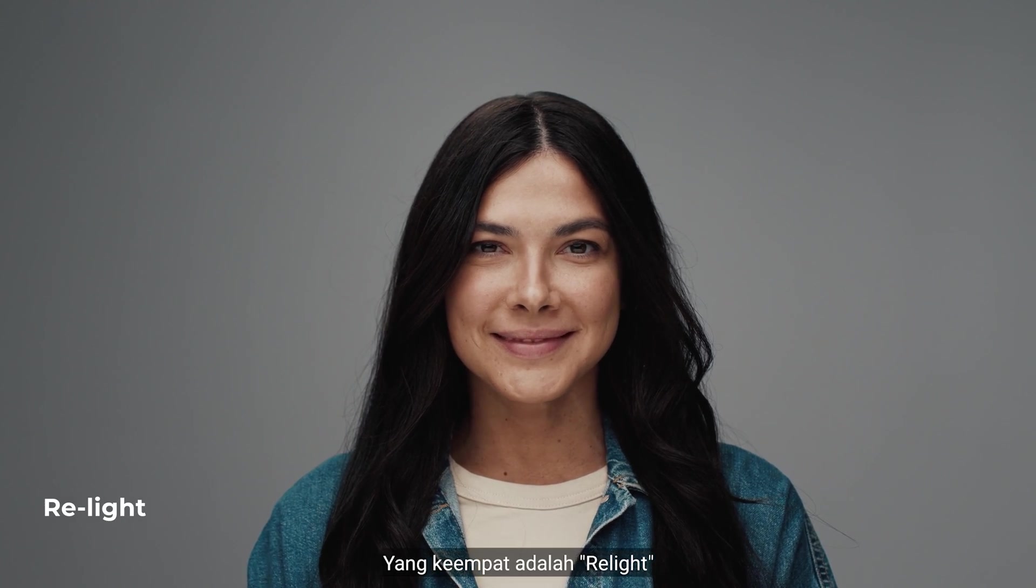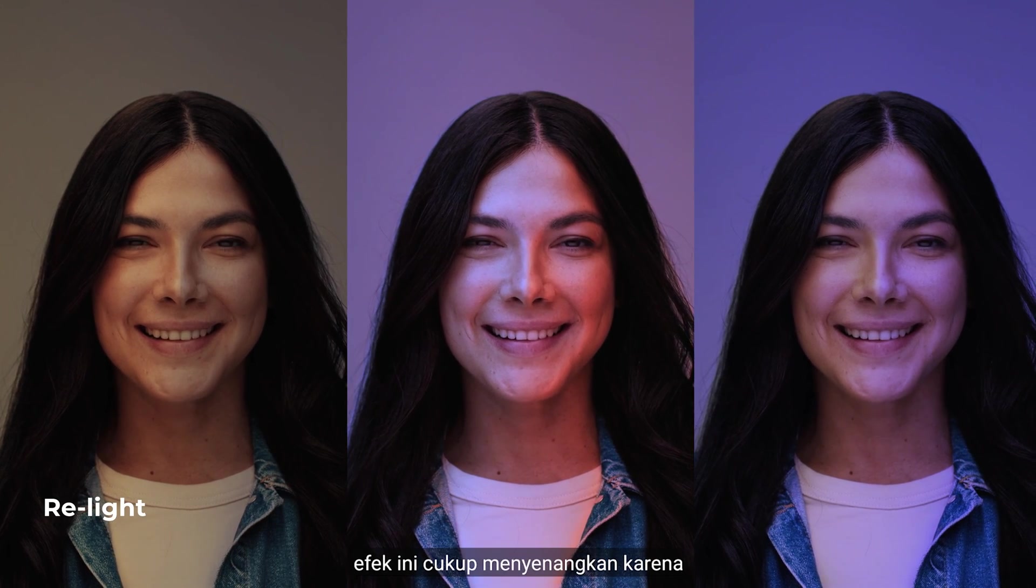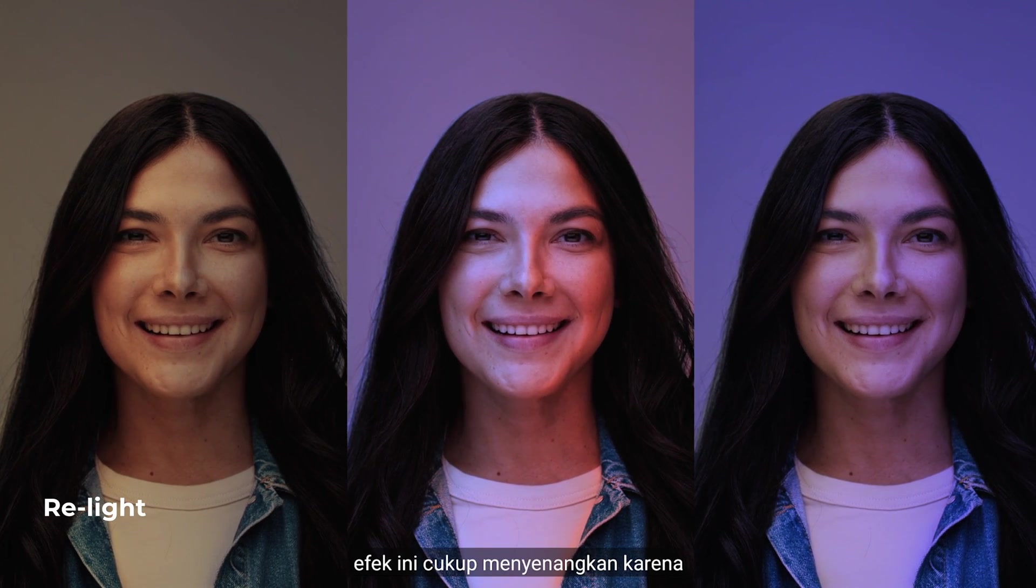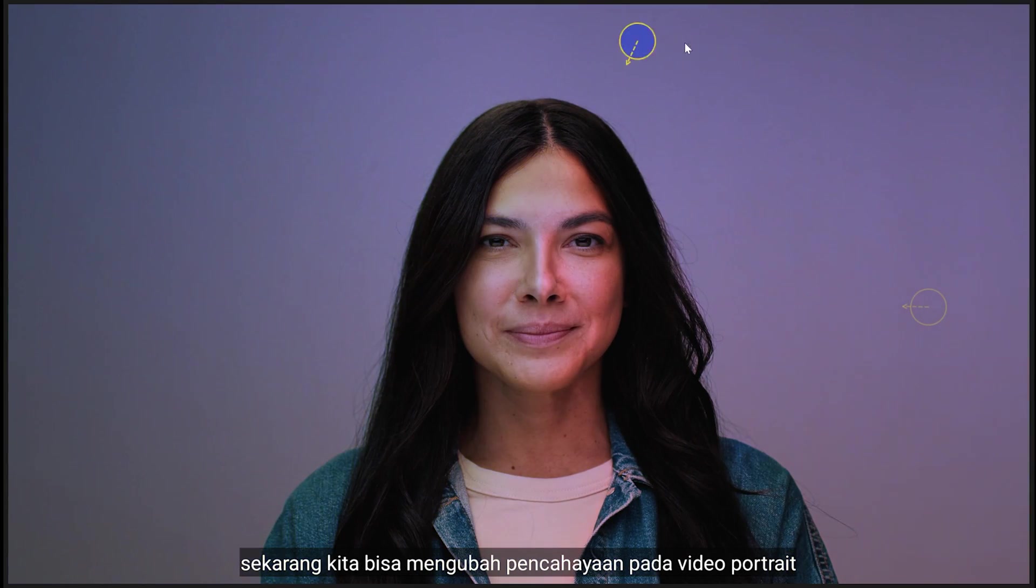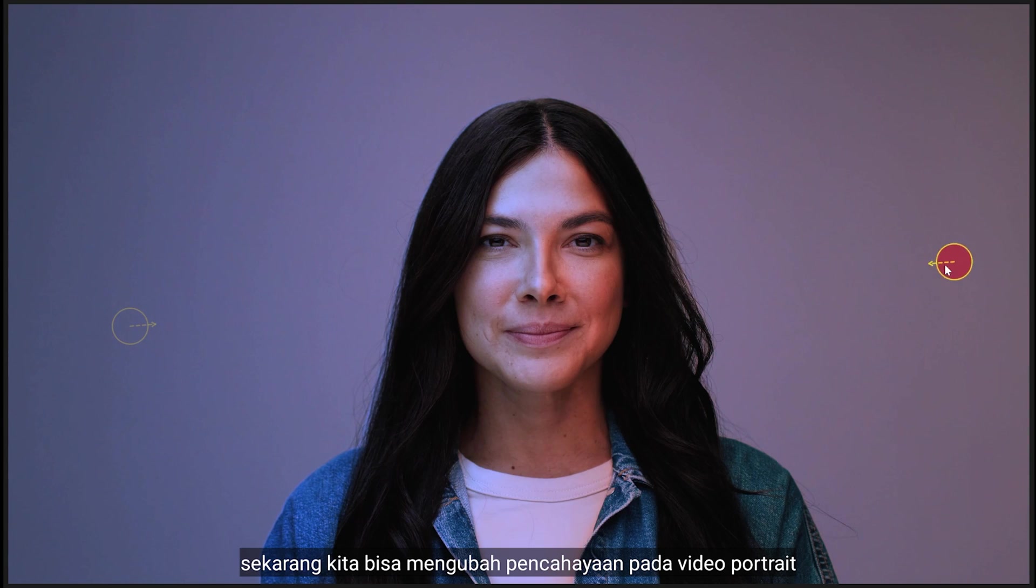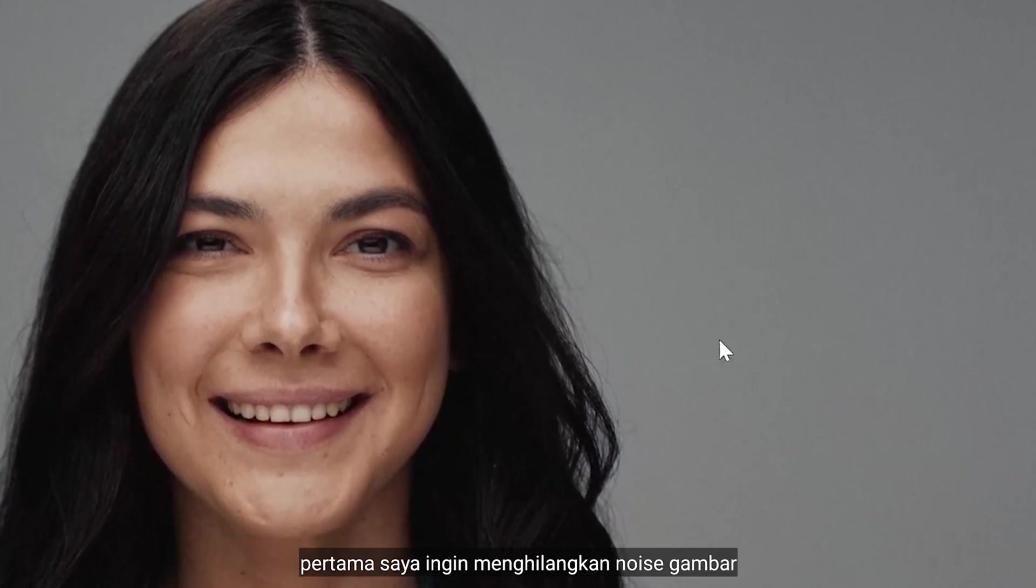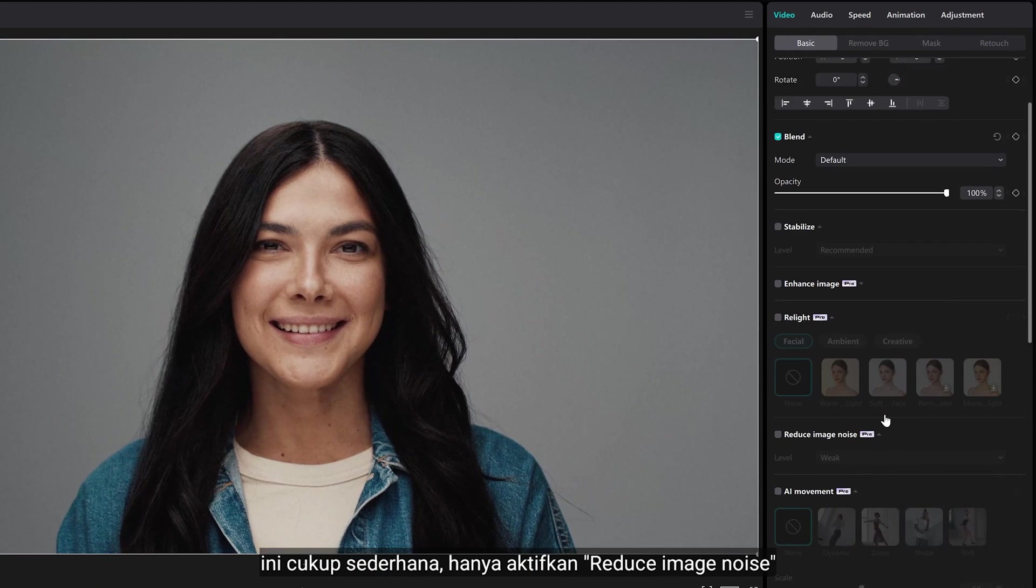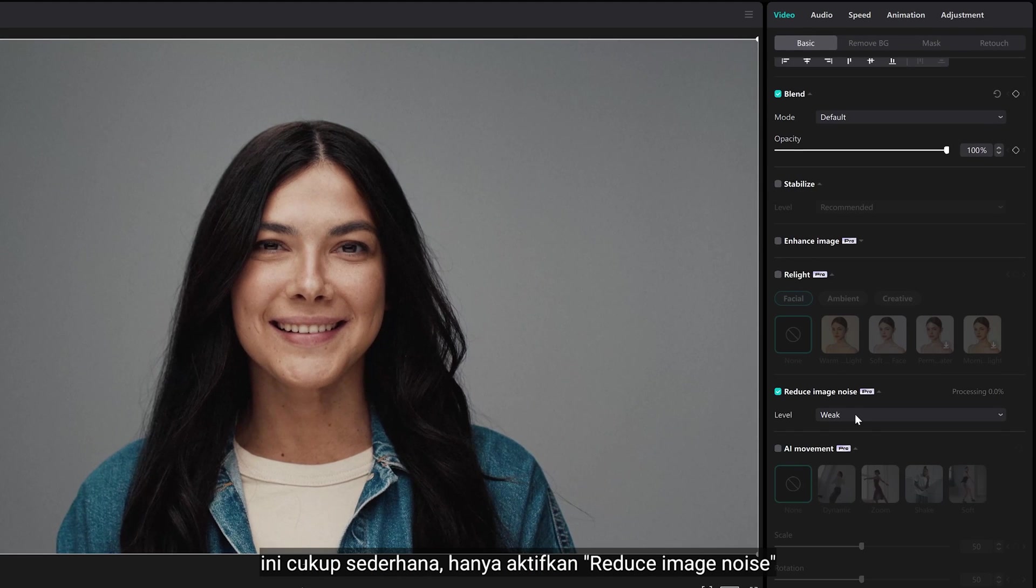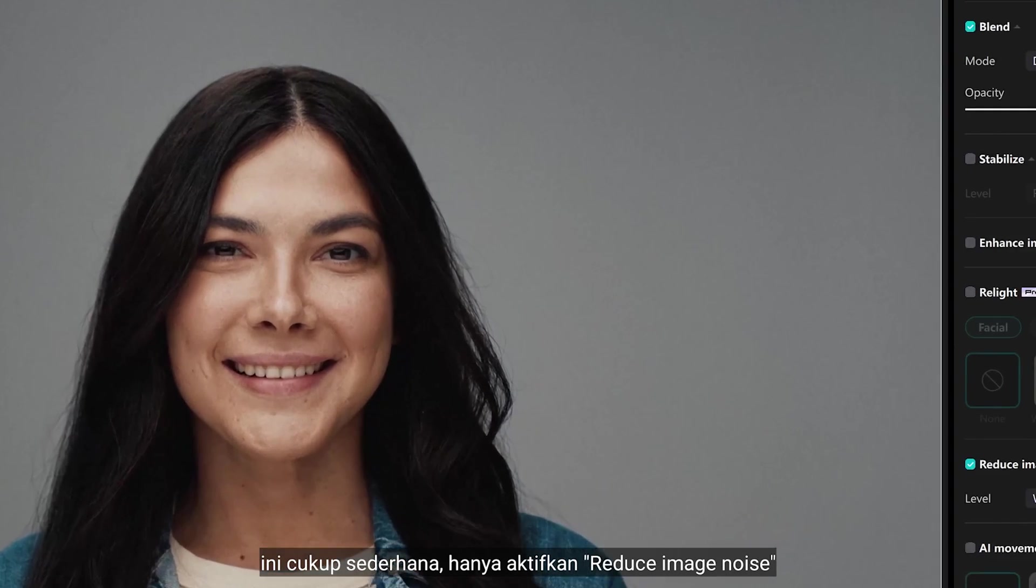Number four is relight. This effect is really fun because now we can kind of change the lighting in your portrait video. First, I want to get rid of that noisy image. It's pretty simple here, just check mark reduce image noise.